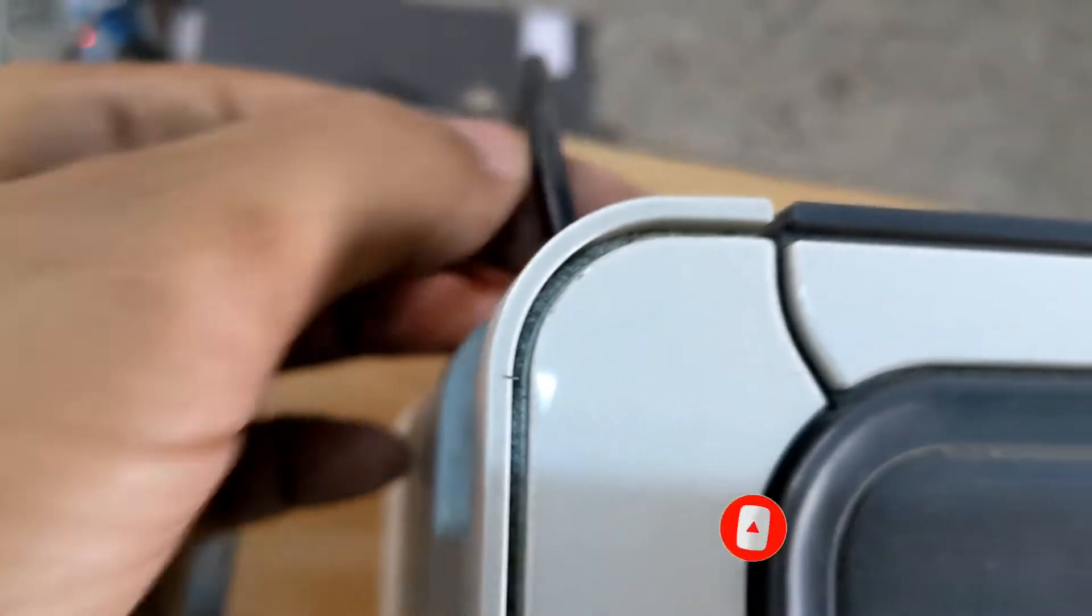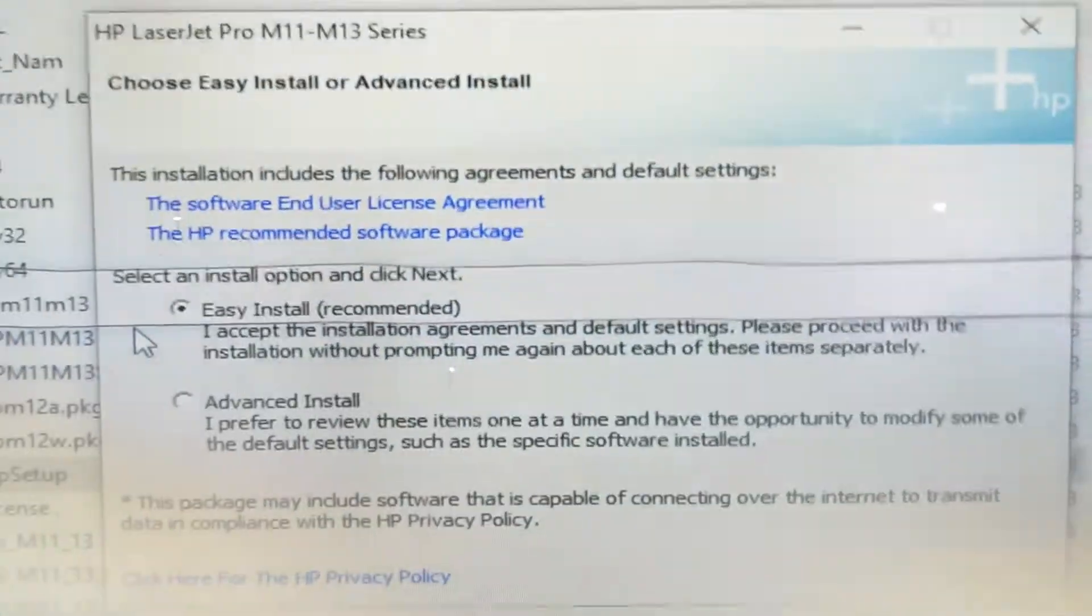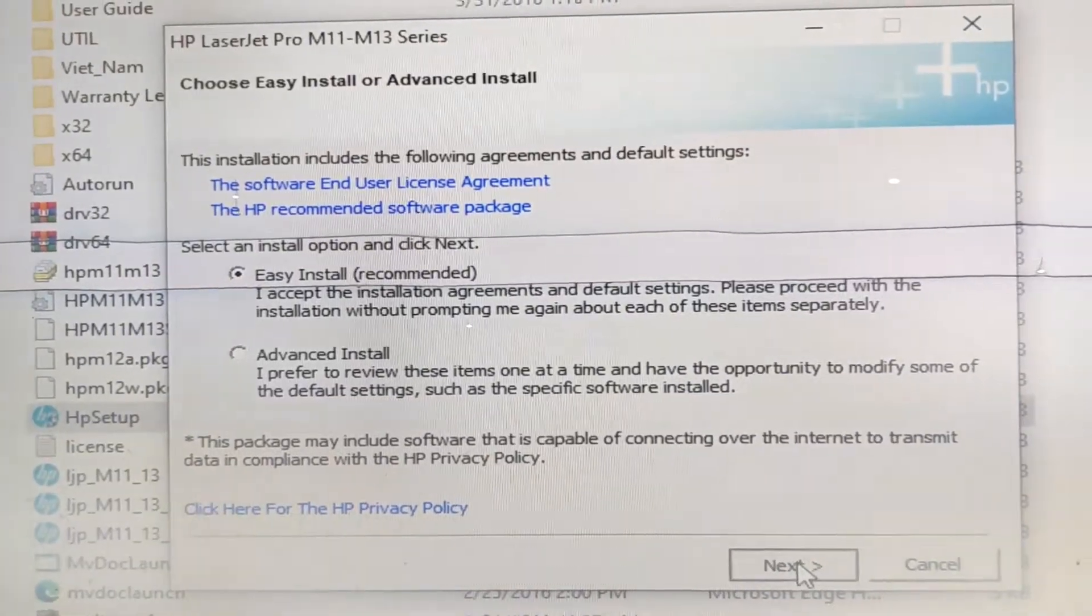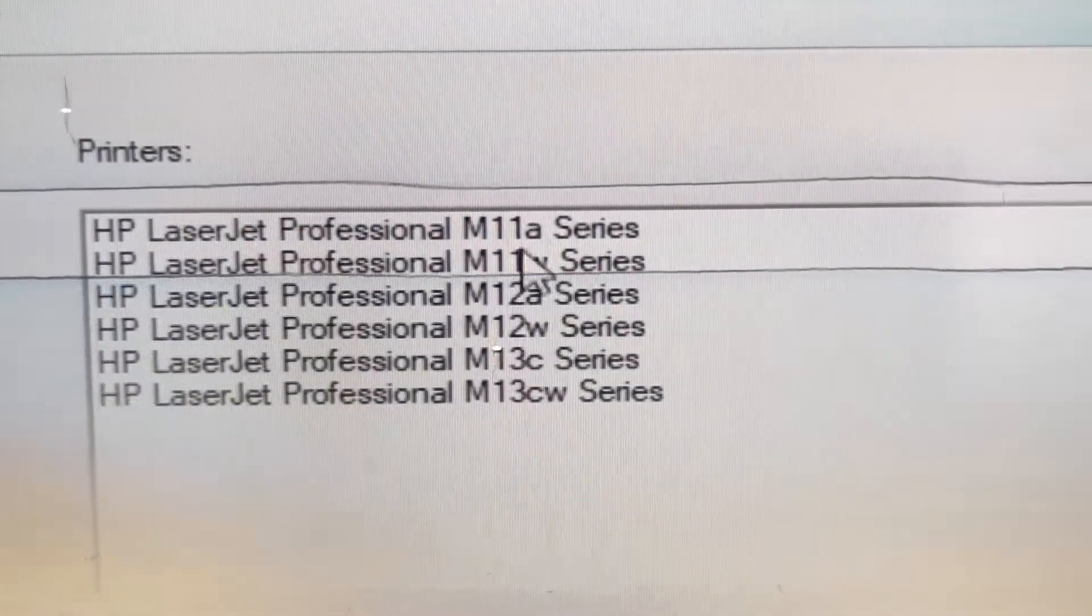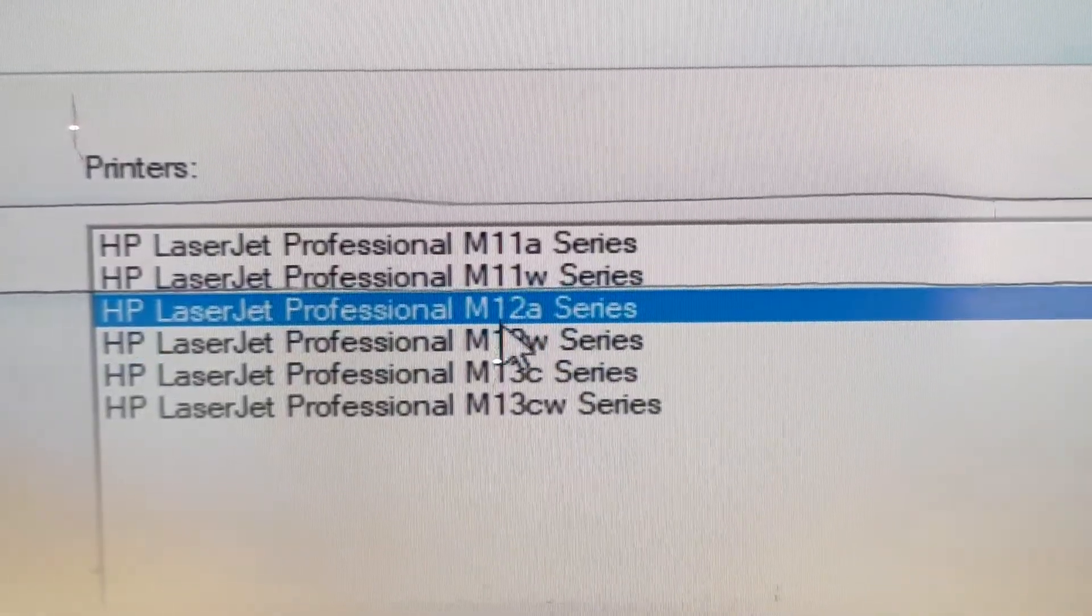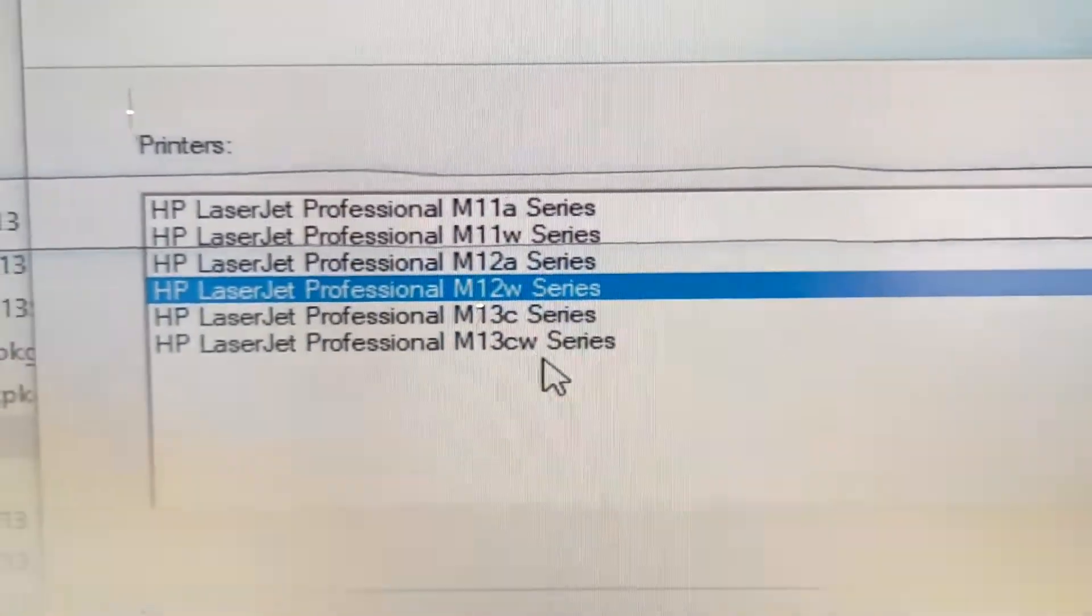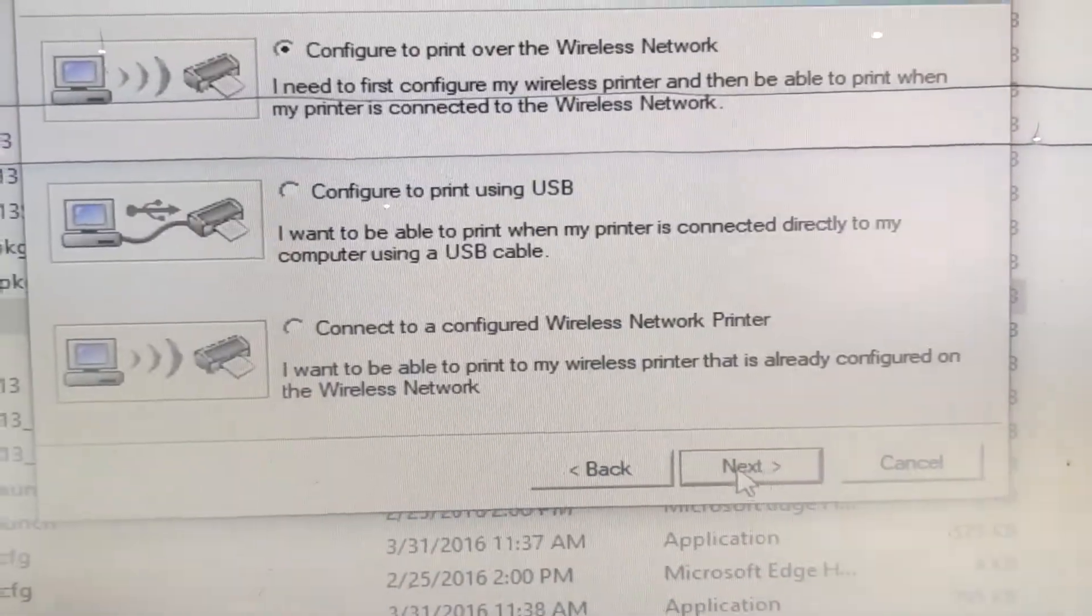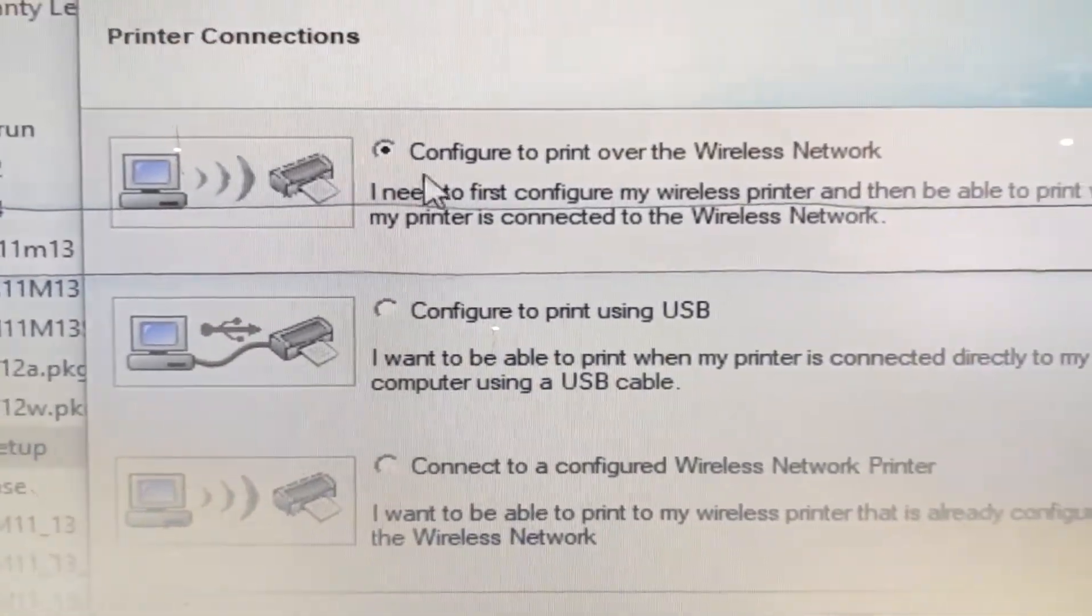Before installing, disconnect your data cable and click next. Here you select your printer model, then select your preference connection.